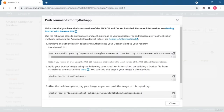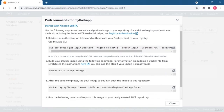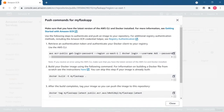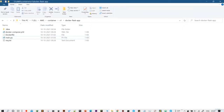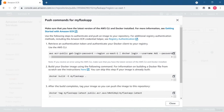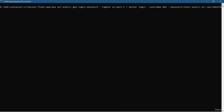Our repository is created and now we need to push the Docker image there because there are no images yet. ECR is a fully managed Docker container registry — just like Docker Hub or Red Hat Quay — where you store and manage Docker container images and can also deploy them. ECR can be easily integrated with ECS (Elastic Container Service) as well as EKS (Elastic Kubernetes Service). It simplifies the development and production process.